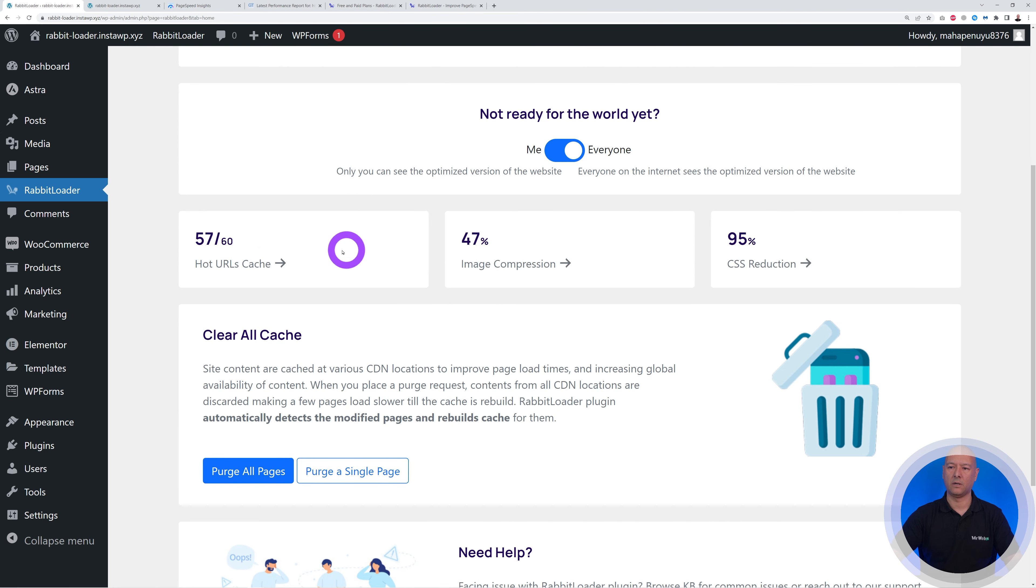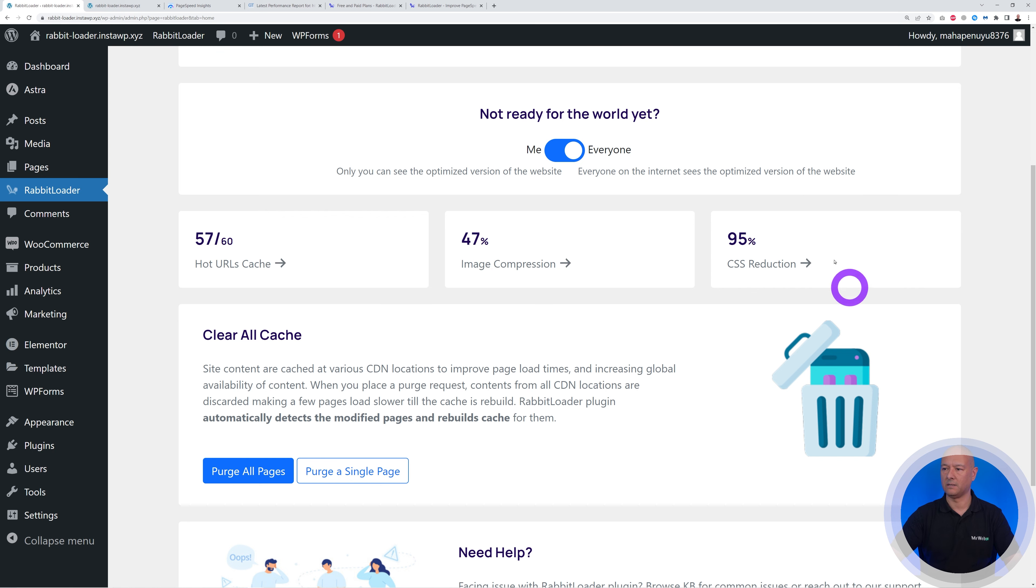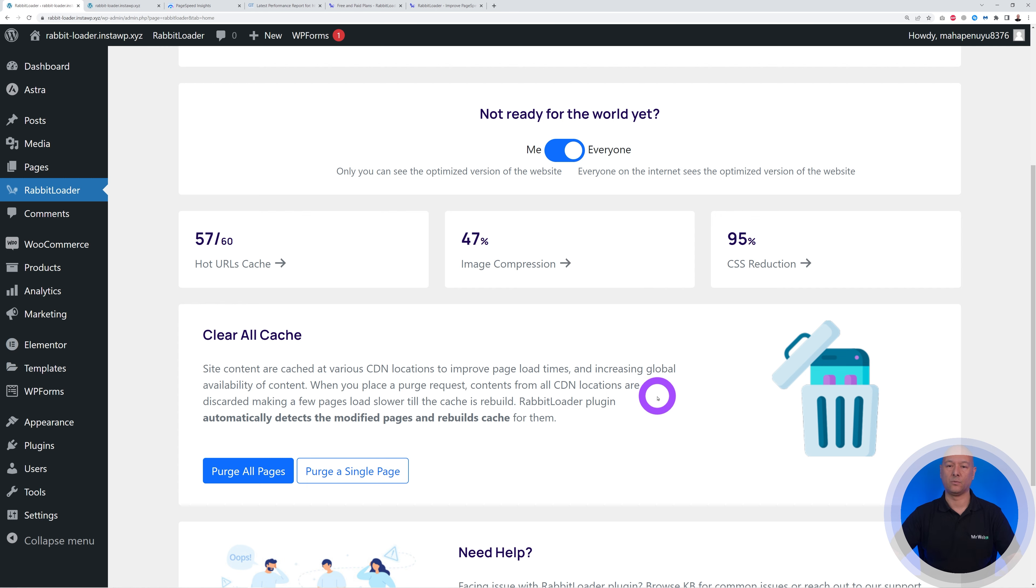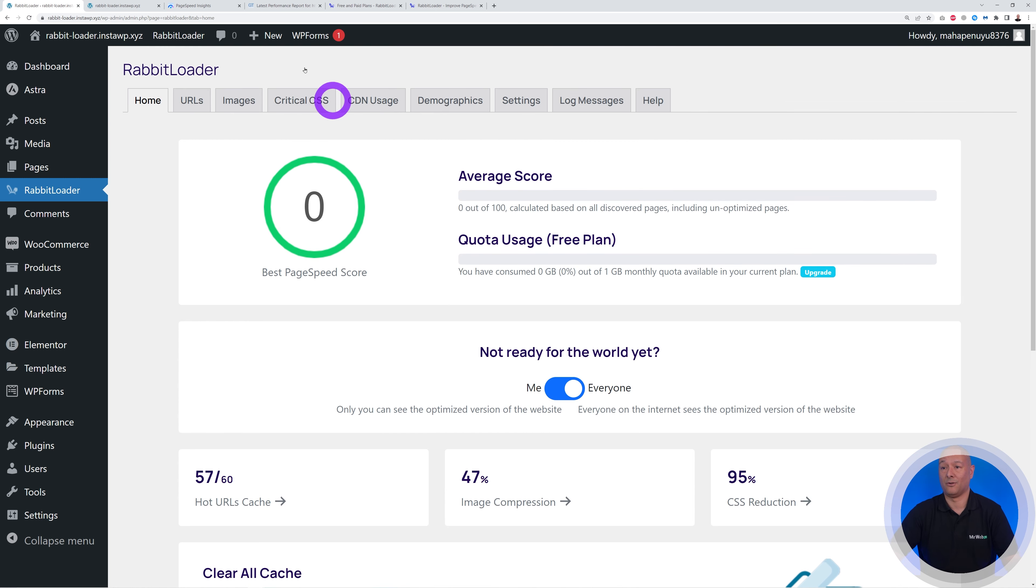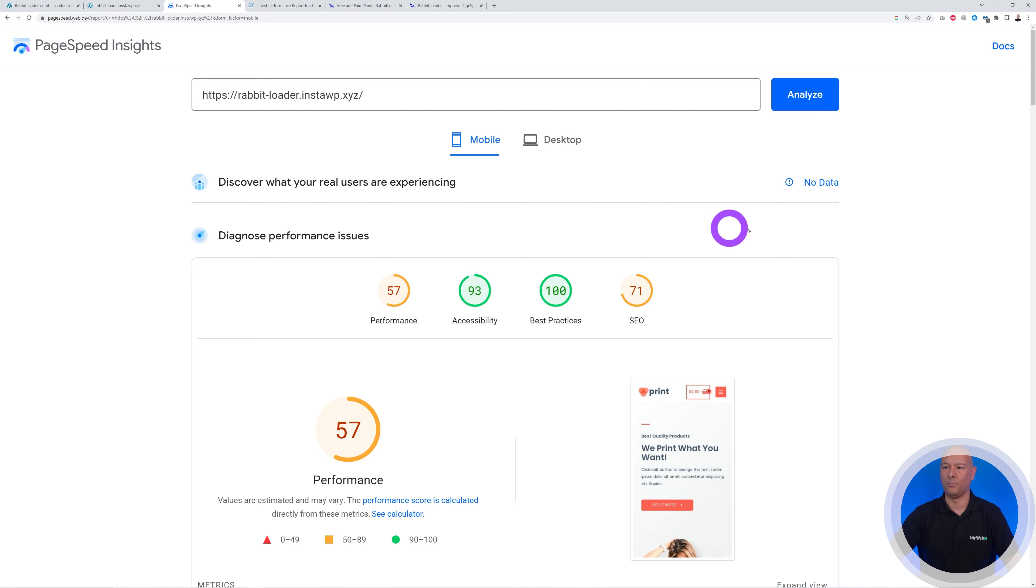So if you scroll down the page, as you can see here, 57 out of 60 hot URLs have been cached, 47% of image compression, and 95% of CSS reduction. As you can see, CDN, all the locations have been fulfilled now. So this is working for us. We are fully optimized.